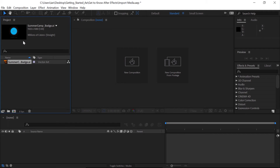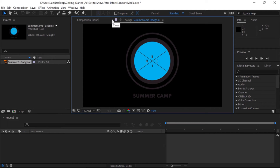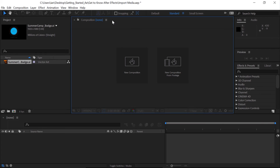If I want to preview that file larger, I can double-click directly on the file and that'll open here in the Footage panel. Notice it looks like the Composition panel, but it's really not — see the white line under the Footage panel? This is letting me preview in the Footage panel. If I click the white X to the left of the word Footage, that'll go ahead and close that panel.